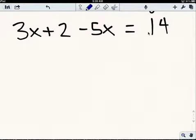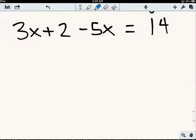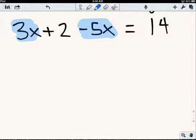Here's the first one: 3x plus 2 minus 5x equals 14. The first thing I do is look at my problem, try to understand what's there, and try to come to an idea about what I'm going to need to do to solve it. I like to plan ahead. So I look at 3x and negative 5x, and it sure looks like I'm going to have to combine some terms before I proceed, because they both have an x.